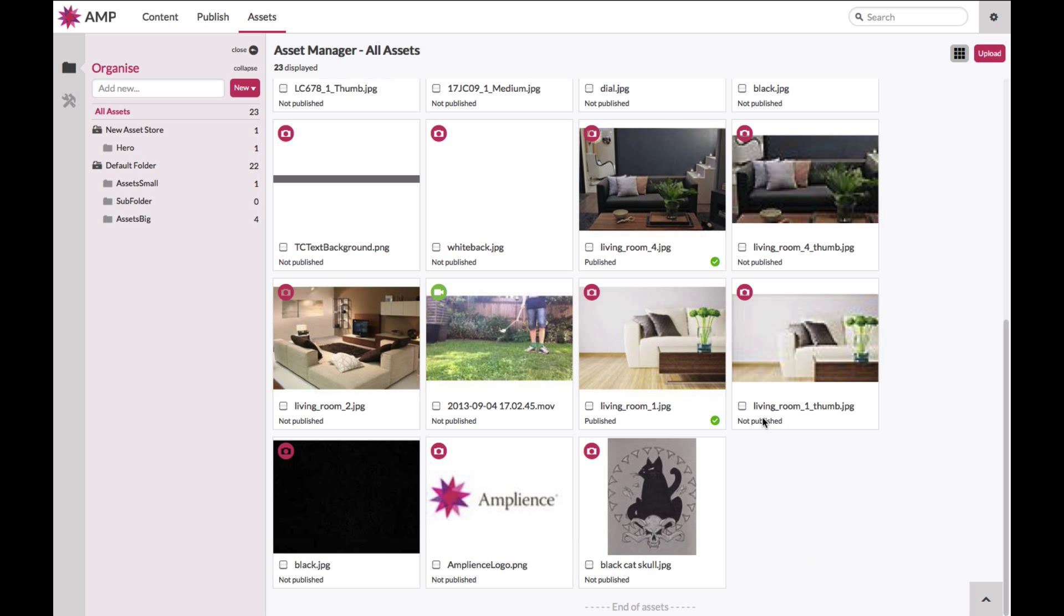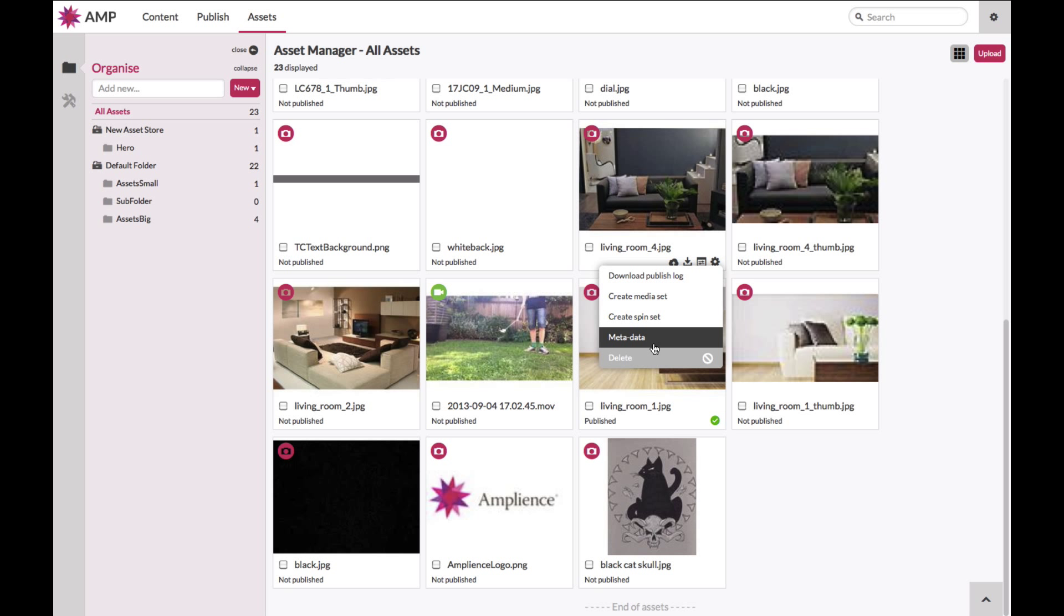Or the ability to perform secondary actions by hovering over the cog. For example, being able to see the metadata, create spin sets, or delete an asset. If you do not have permissions, as I do not in this case, you will see that that particular action has been deactivated.